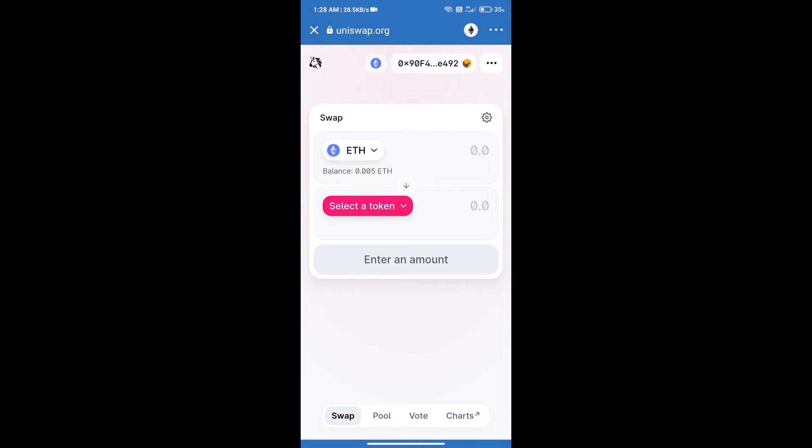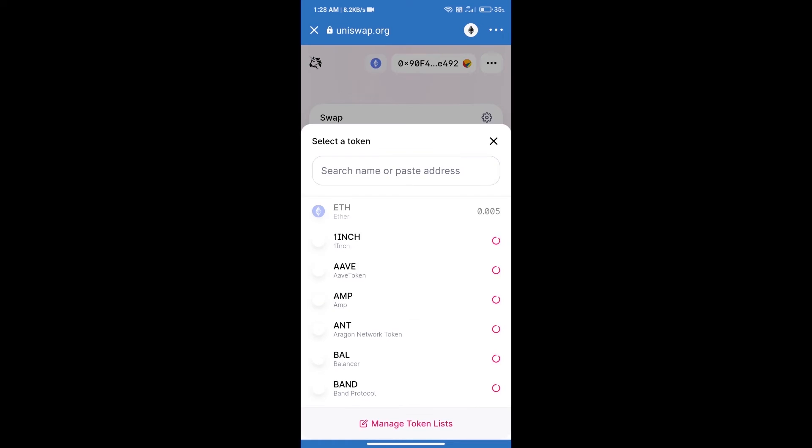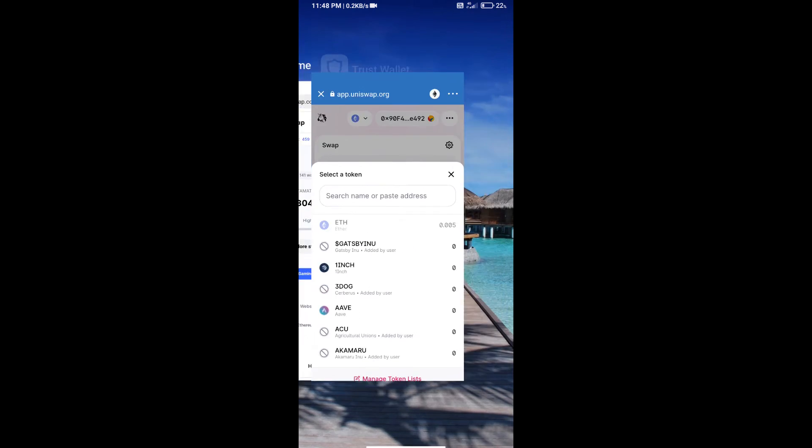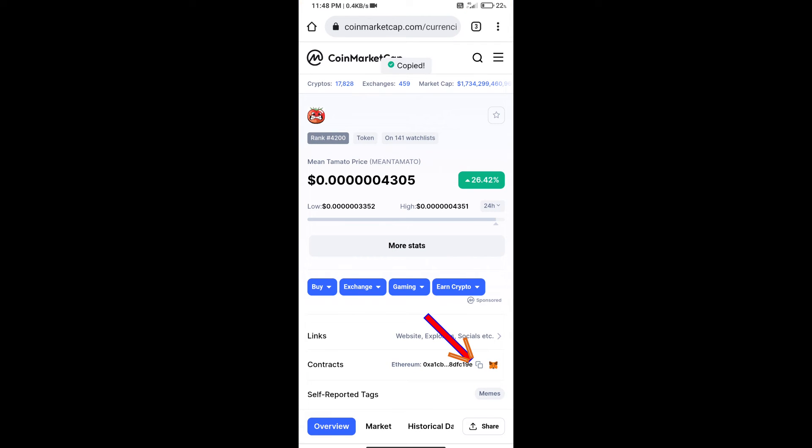Uniswap Exchange has been successfully opened. Click on select a token. Here we will enter Mean Tomato token smart address, and we will open Mean Tomato token on CoinMarketCap. We will copy this address.